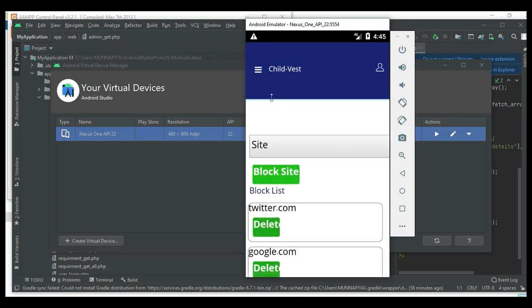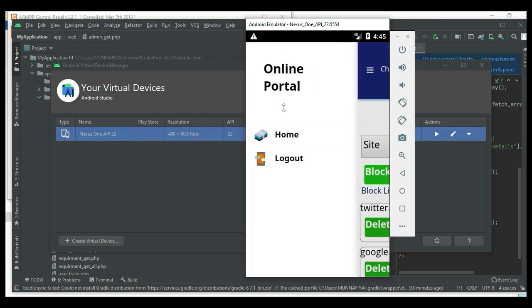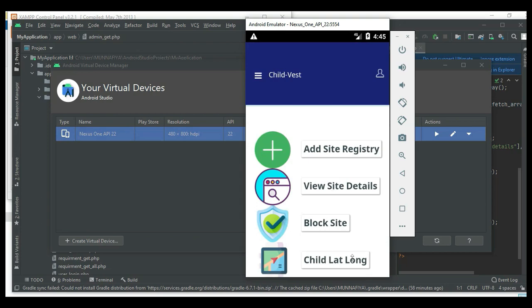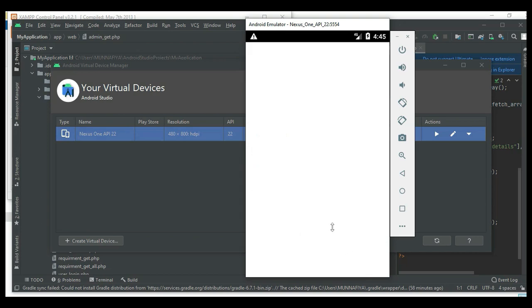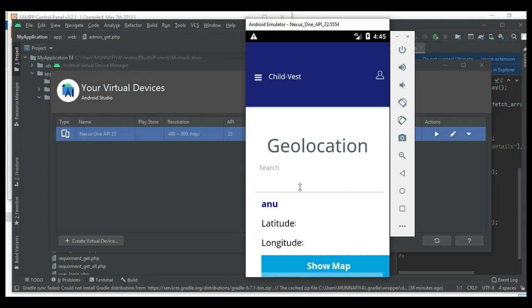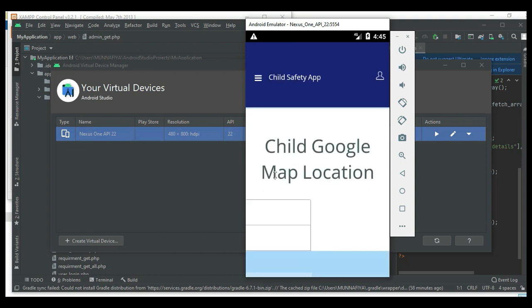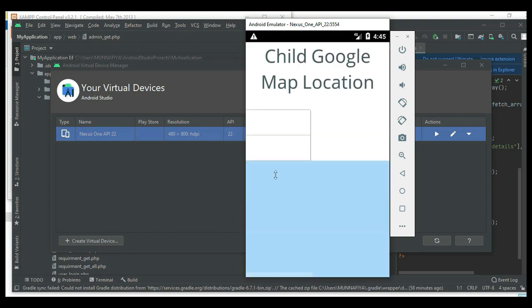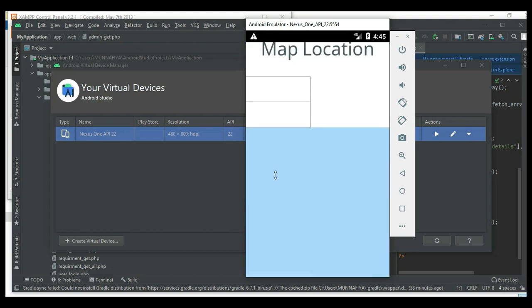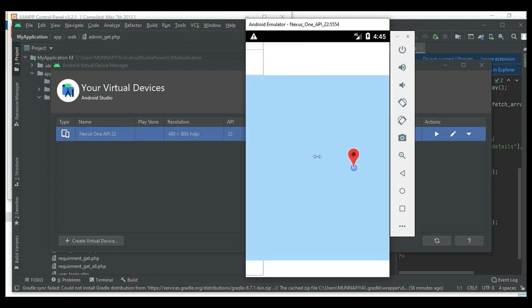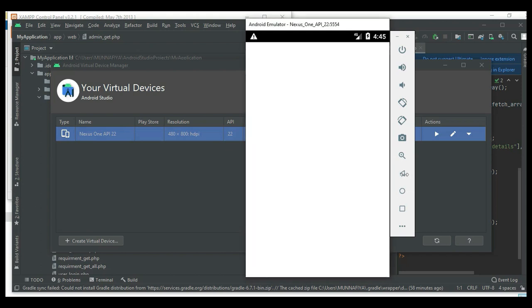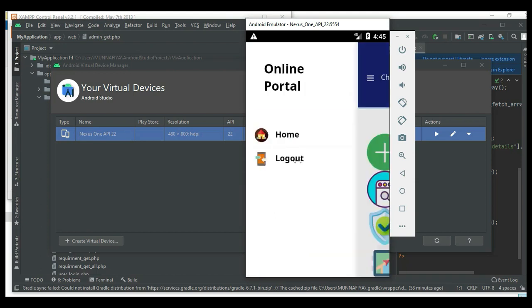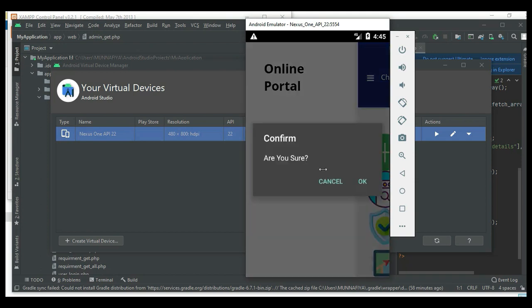Next, click the child latitude and longitude. If you want to show the map, click show map. Now log out of the parent module.